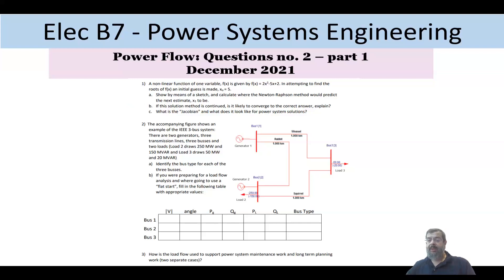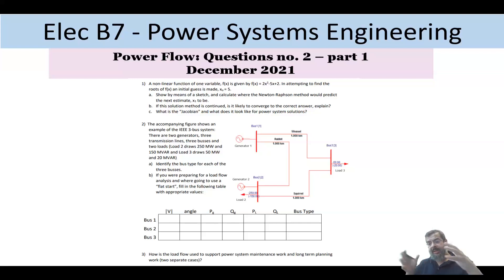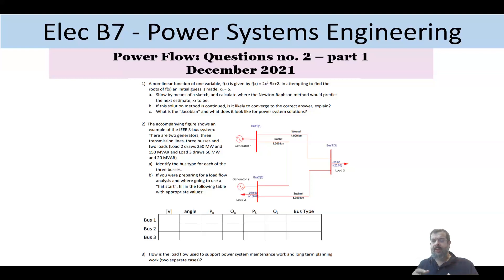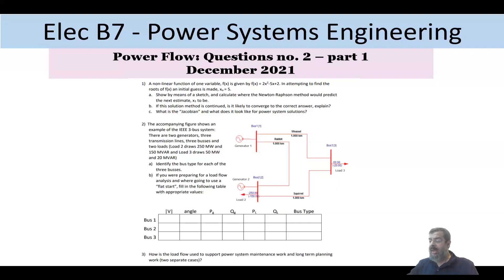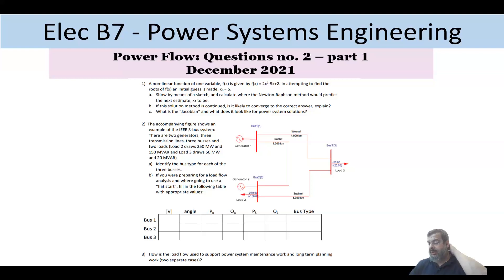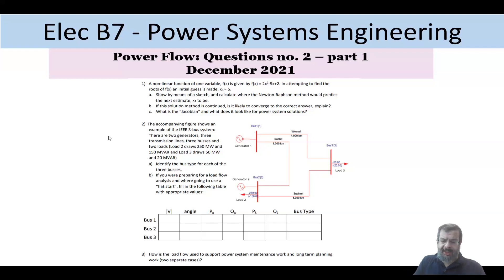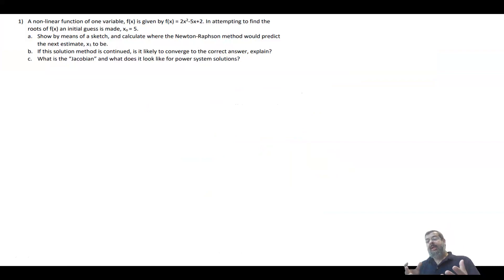This question has three parts, and each part is somehow independent of the other. To keep focus, I will split this video into two parts: the first part will solve question one, and then I will solve questions two and three together in a coming video. The first part has nothing to do with power actually — it's about Newton-Raphson at a basic level.